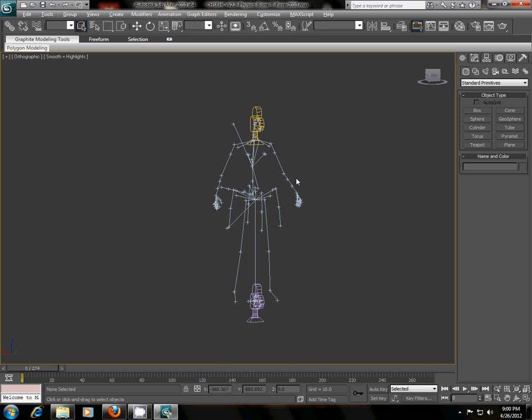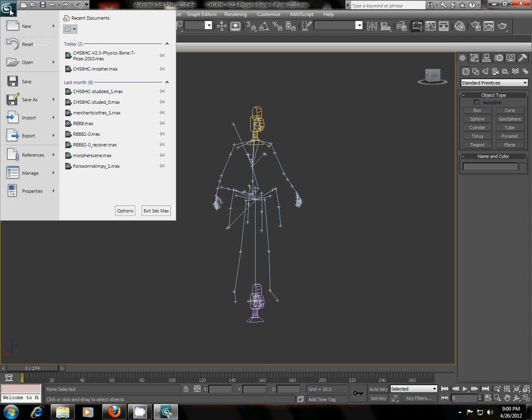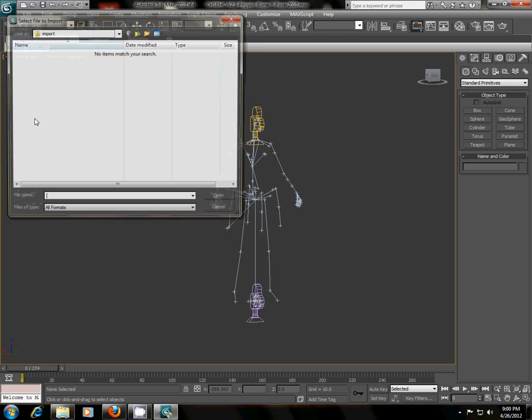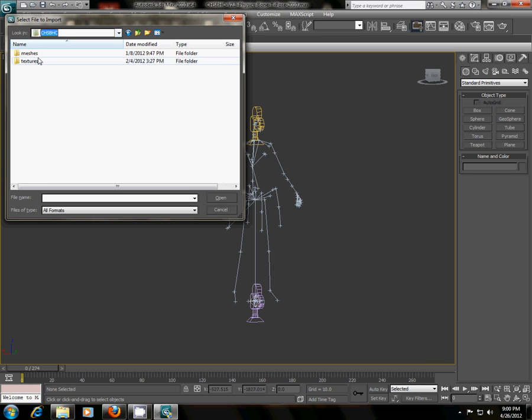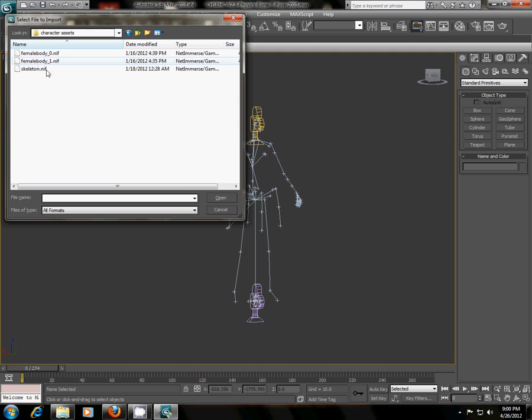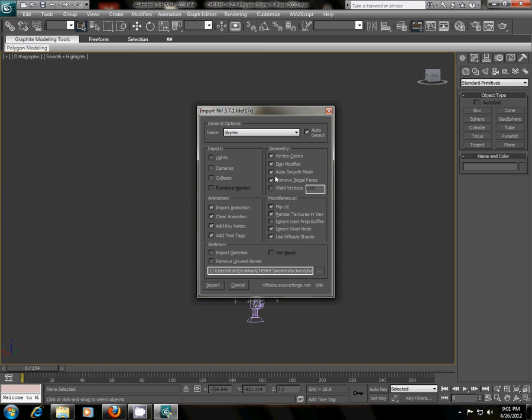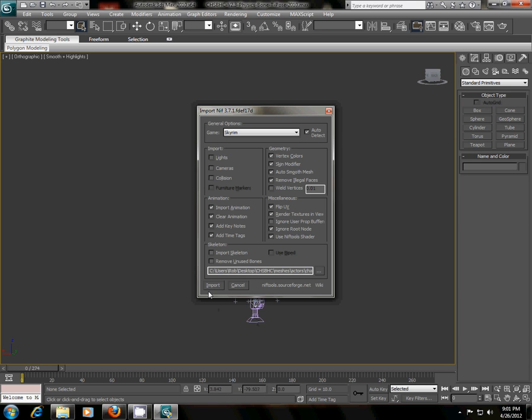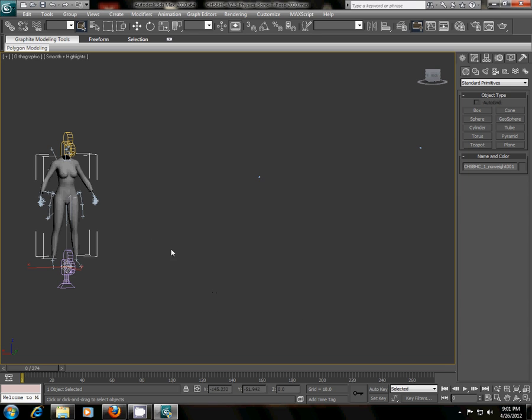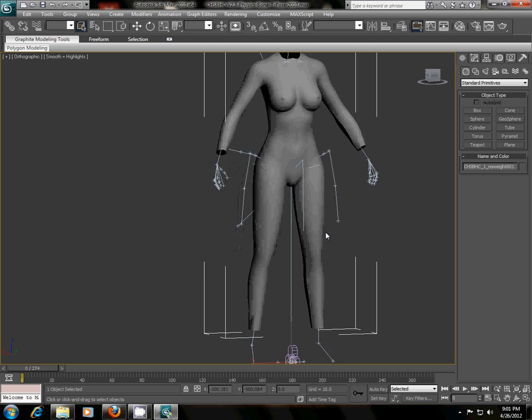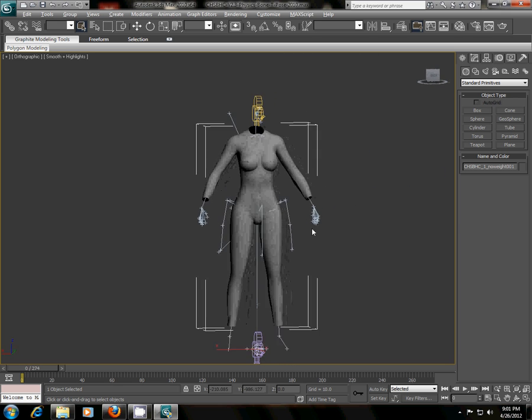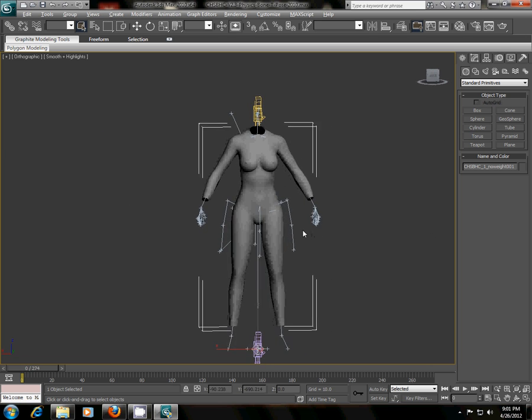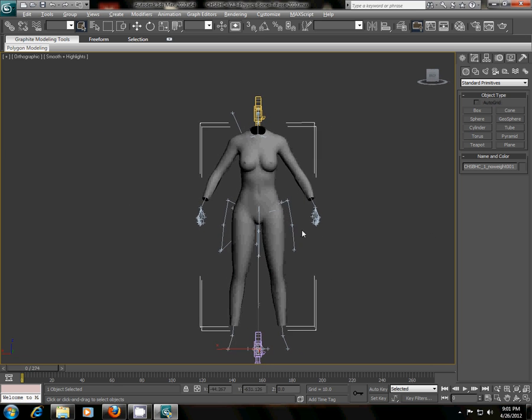So, first thing you're going to do is import the base body. I'm going to click up here, scroll down to import, and I'm going to scroll down to where I have the body type saved. And I'm going to import the female zero body. And when you import, this menu will come up. I couldn't tell you what all these mean exactly. I am not by any means a 3ds Max master or even been doing 3D modeling myself for a long time, but I at least know how to do this process, and that's what's important. So, just make sure you have all these things checked off, and then hit import. And there we are. We have the lowest weight body type there on our screen, right on the bone pose.